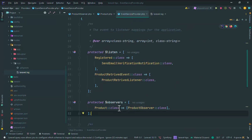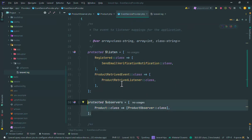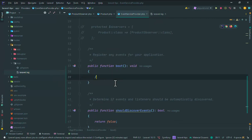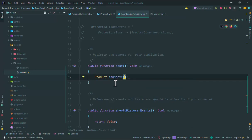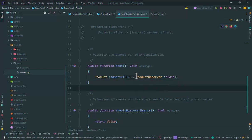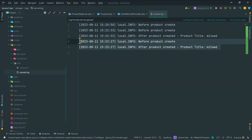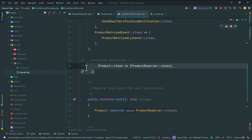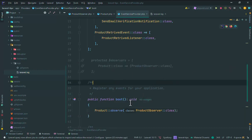That's the first way to register your observer. You can also use the boot method — use Product::observe() and pass the ProductObserver class. Refresh again and you can see the log is correctly added after product create. That's two ways to register your observer in the provider.